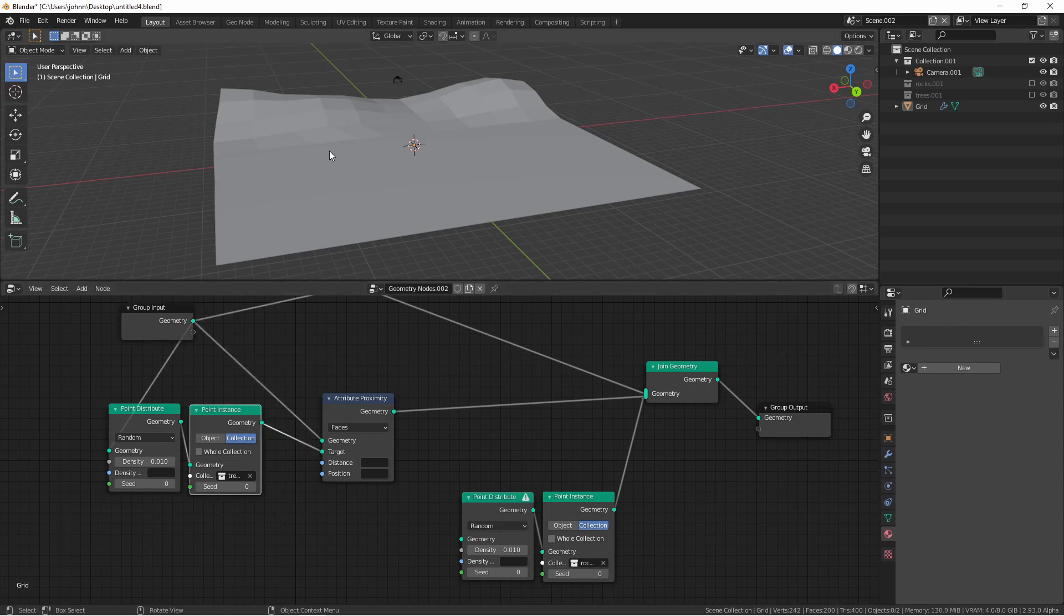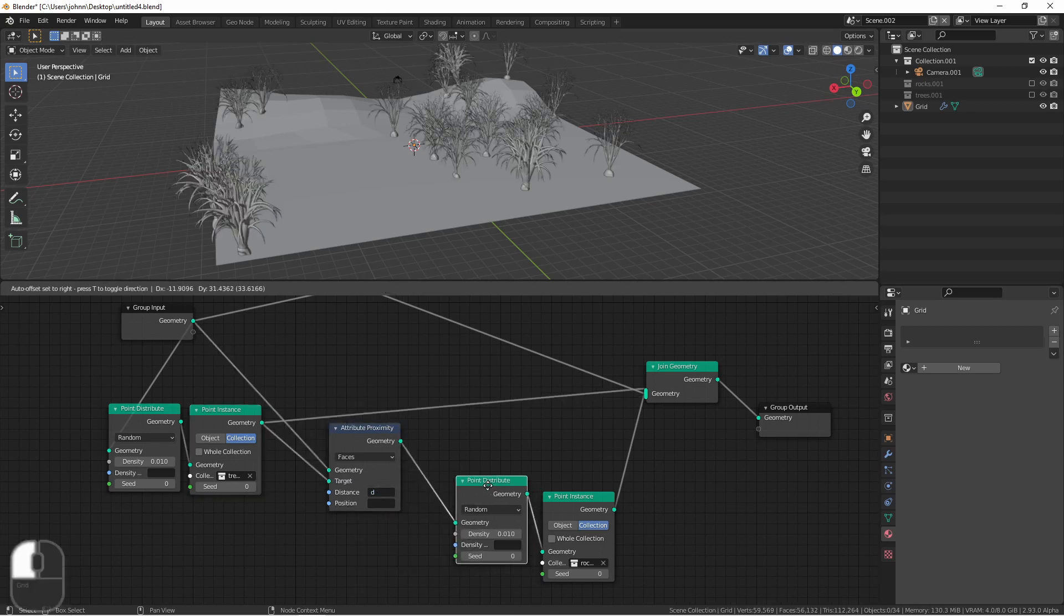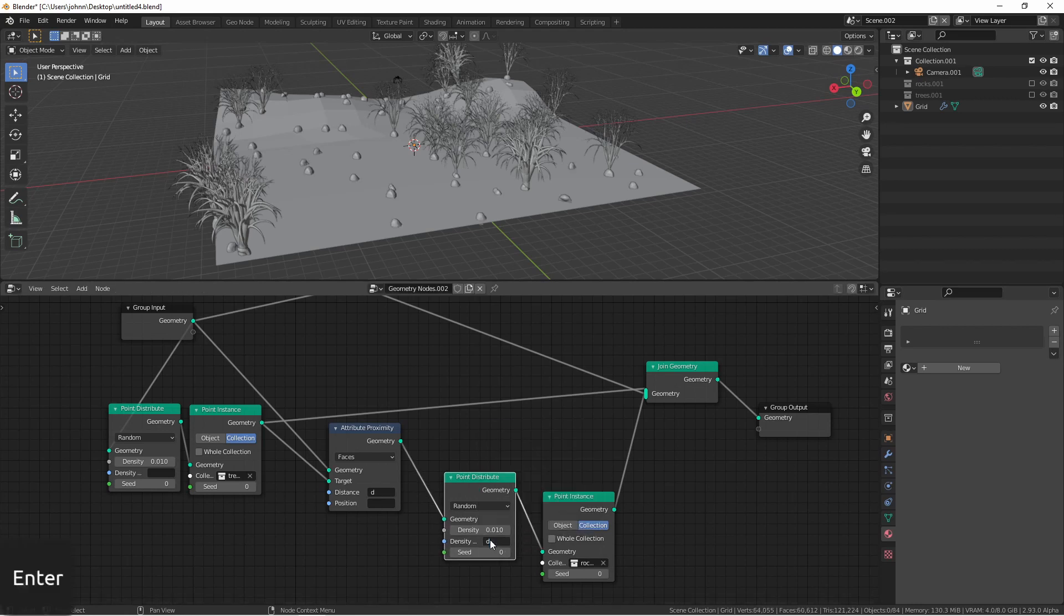Then we want to find out the distance from our tree objects to the mesh. So we'll use this distance and we'll just call it D. Now in the point distribute node for the rocks we're going to use D as our density.